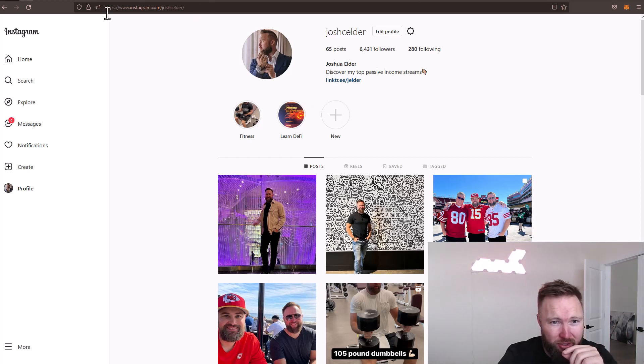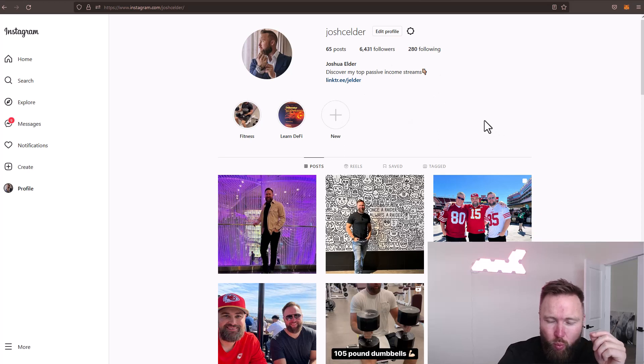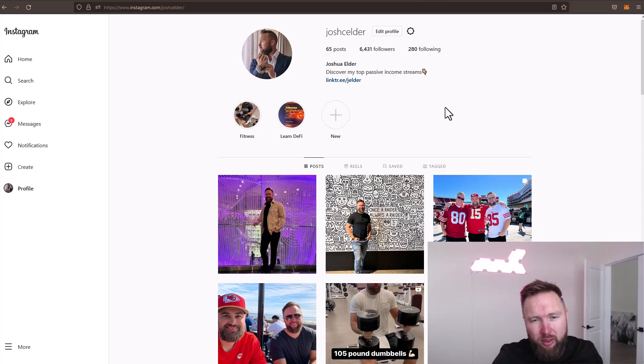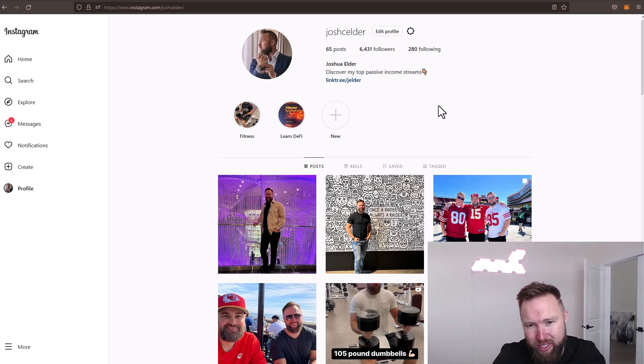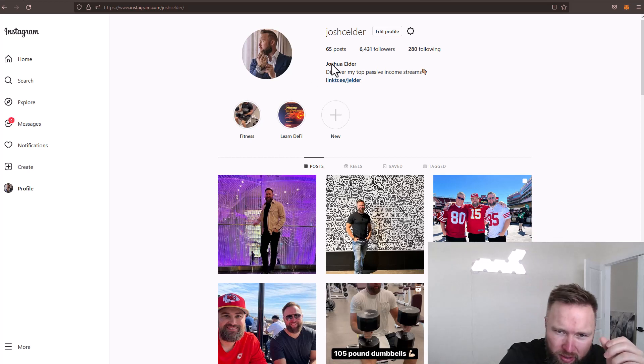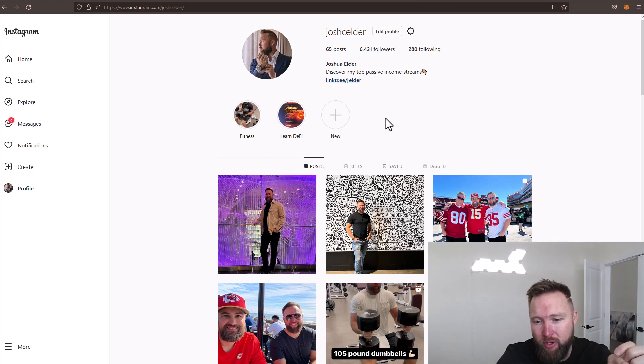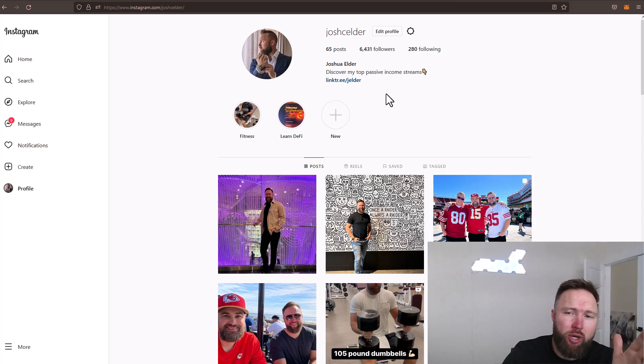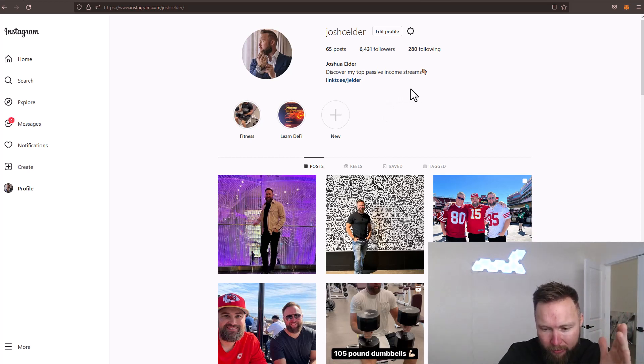Here we are on my Instagram page. You can feel free to follow this too as well. There'll be a link in the description below. I do release passive income ideas on this profile before I release them to the channel. So if you want an unfair advantage, you can go ahead and follow that as well.